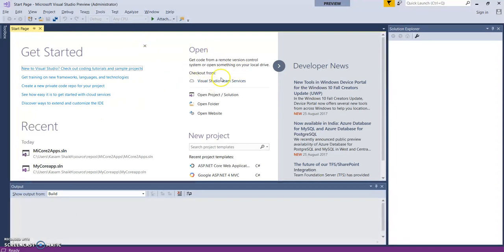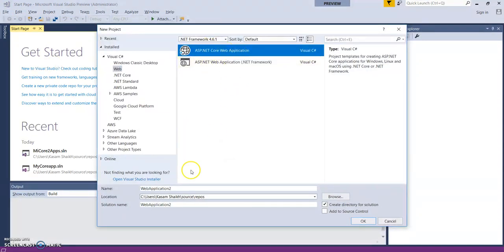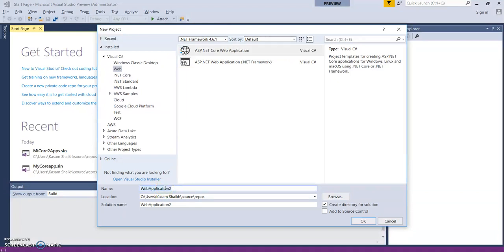Let's start with creating a new application. Select ASP.NET Core Web Application, provide it a nice name - my core application.